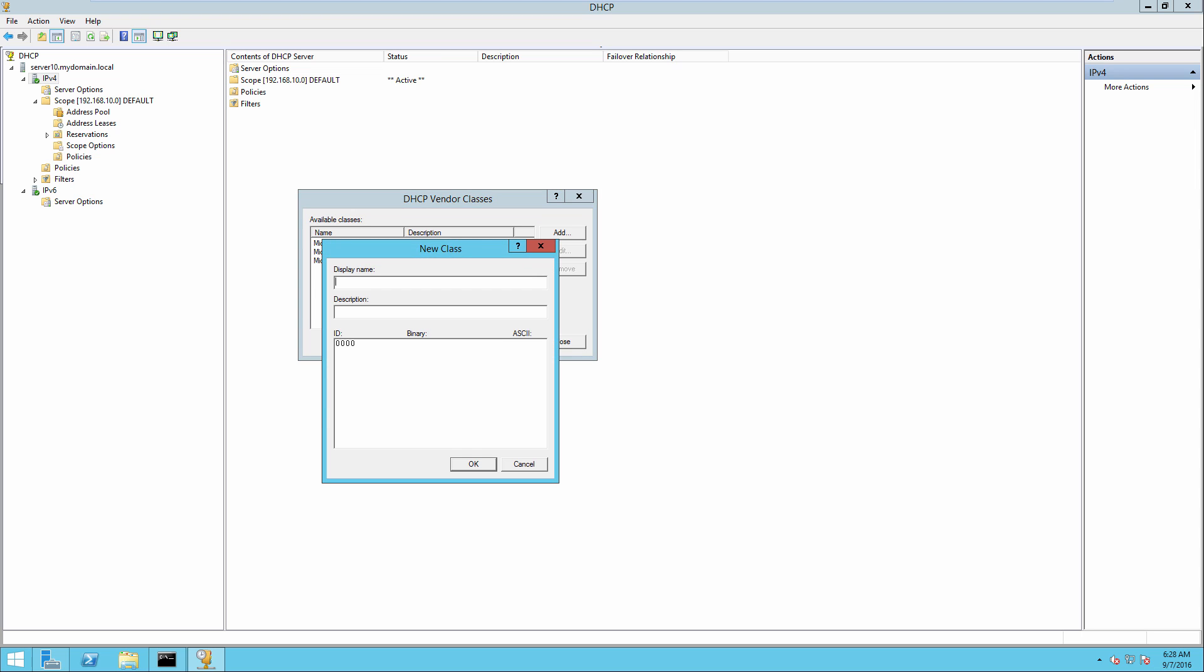And as far as the display name goes, you can actually give any real display name you want. This is just for purposes of actually having some kind of information here in the display. So I'll say Cisco 3600 AP. And the description I'll put Cisco 3600 Lightweight AP.